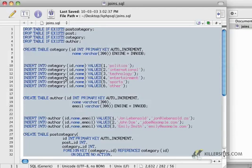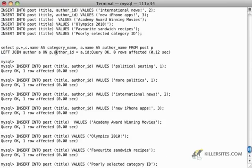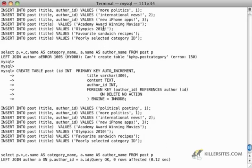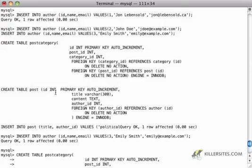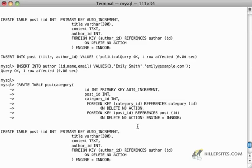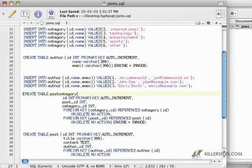I'll select all, copy it, and paste it into my terminal. I'm getting an error down the line — can't create table post_category, error number 150. It looks like there's something wrong. Let me look at the create table post_category statement to see if I'm missing something.